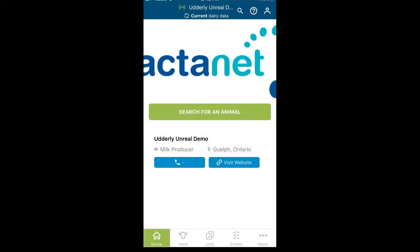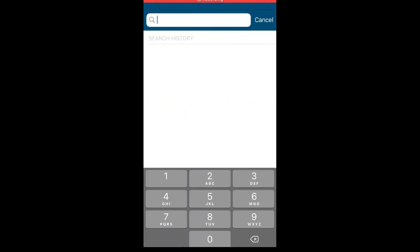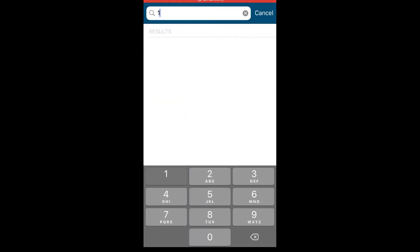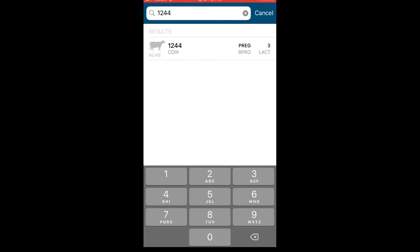The VAS mobile app has five main icons along the bottom of the screen. From the app home screen, you can bring up an animal's cow card by simply tapping on the green search for an animal button, typing in the ID number, and selecting the animal.